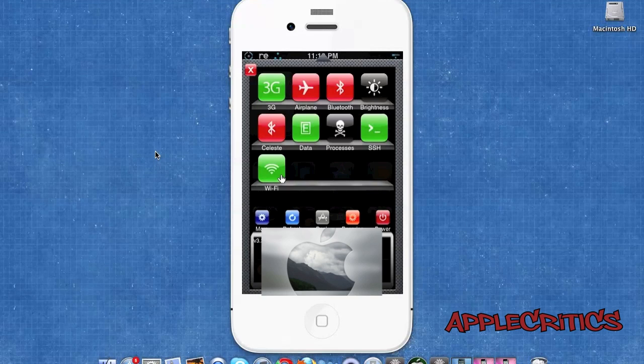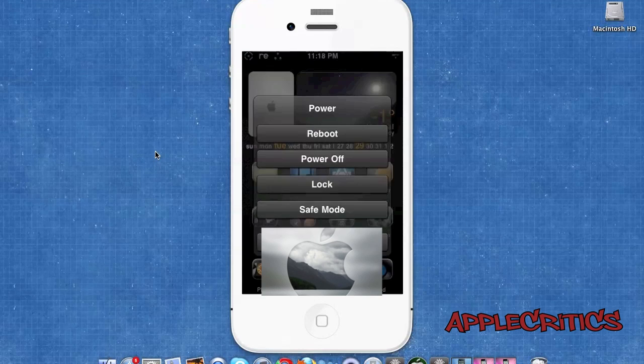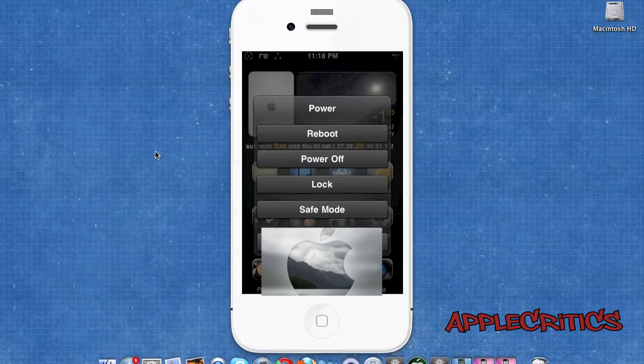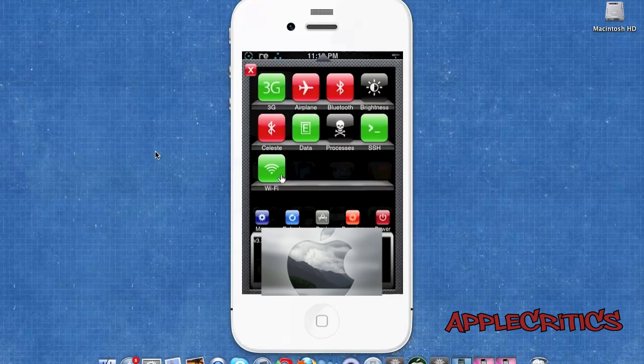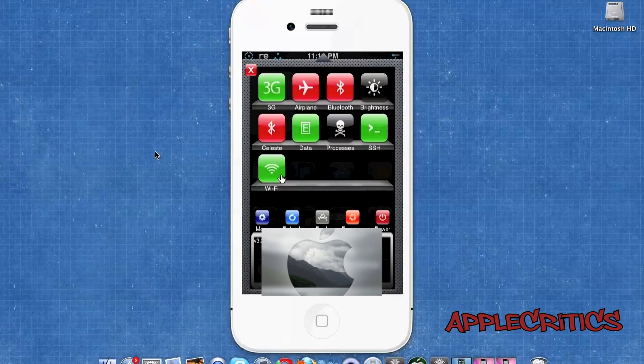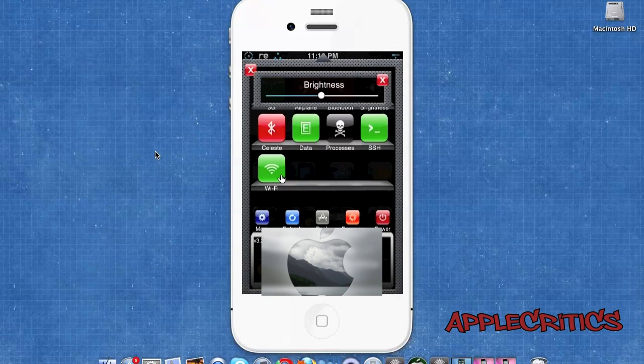This is very useful so that you can quickly press power and then you can reboot, power off, lock, put your device into safe mode and many other features. This is definitely an essential Cydia package that allows you to change your brightness from the screen. You simply tap on brightness and once you tap on brightness, you can change the slider.